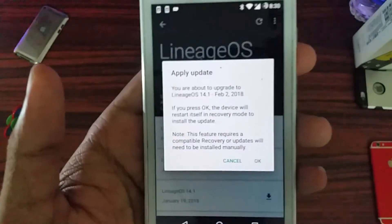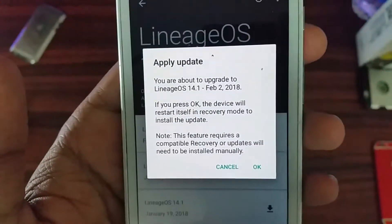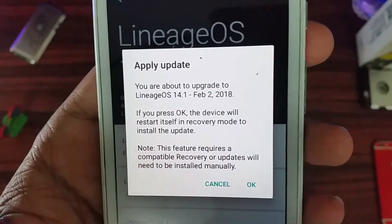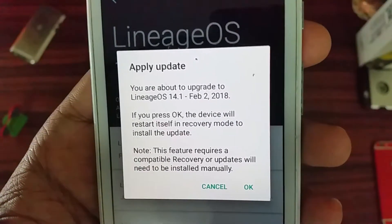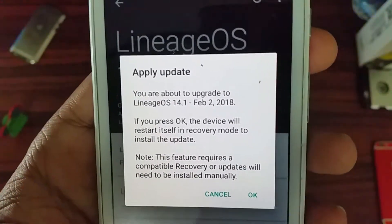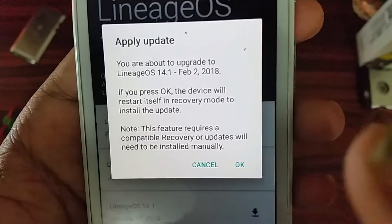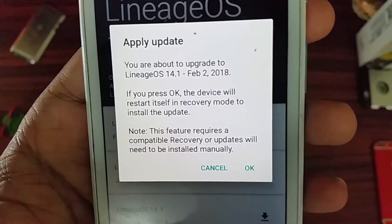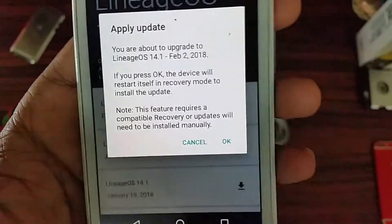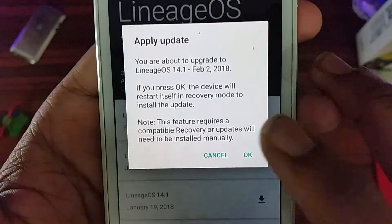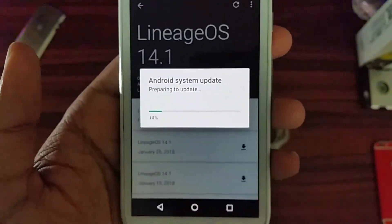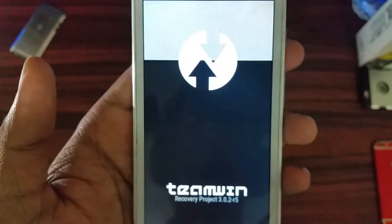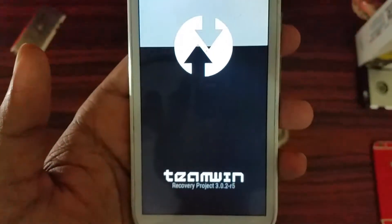It says: you are about to update to LineageOS 14.1, February 2, 2018. If you press OK, the device will restart itself in recovery mode and install the update. This requires a compatible recovery, otherwise updates will need to be installed manually. I'll go ahead and click OK. As you can see, it booted into TWRP recovery.